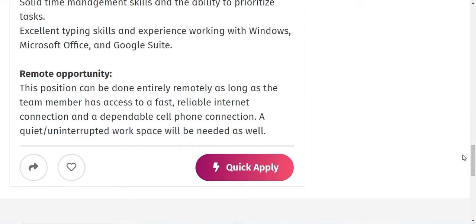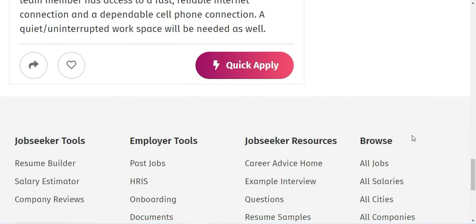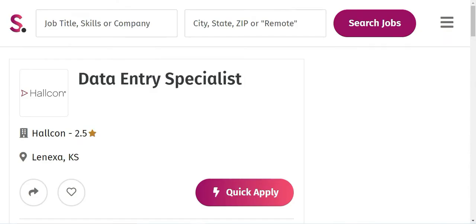As I said, it's a remote opportunity and this position can be done entirely remotely as long as the team member has access to a fast, reliable internet connection and a quiet workspace. I will share the link below in the description, go ahead and apply for this job.